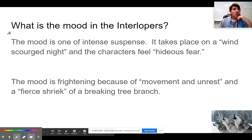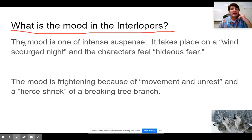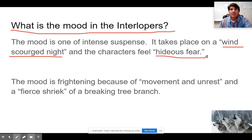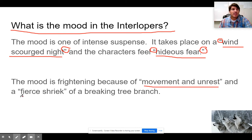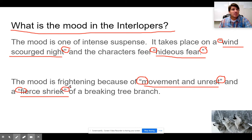If I am asked what is the mood in The Interlopers, here is my idea where I make the claim and support it with the text. 'The mood is one of intense suspense. It takes place on a wind-scourged night, and the characters feel hideous fear.' And you see I've got quotation marks around words that are from the story because that is my evidence. Here's just a different take: 'The mood is frightening because of movement and unrest and a fierce shriek of a breaking tree branch.' Again, we use the quotation marks around the words from the text.